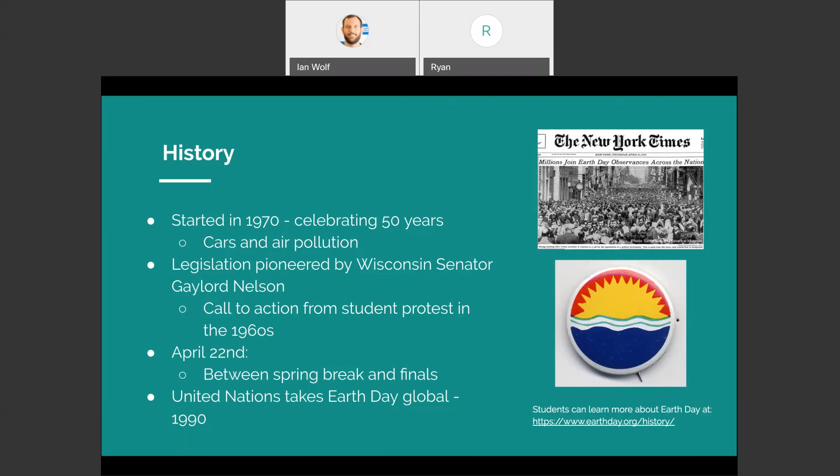He's going to talk about some of the ways that we can have a sustainable Earth on campus, whether in Paramus, Lyndhurst, or Hackensack.